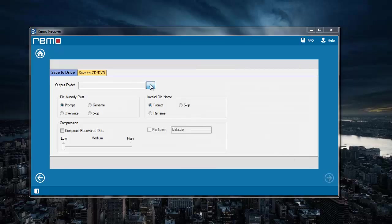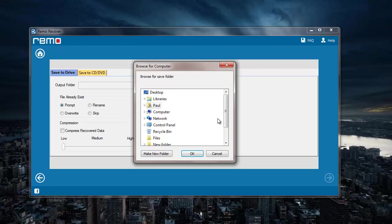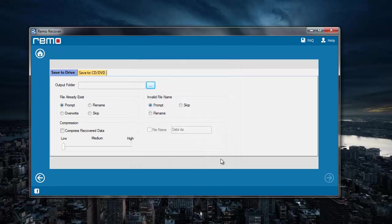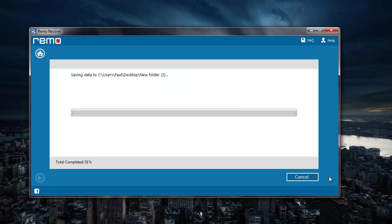I will specify a target folder to save all the recovered JPG files from my memory card. The software then begins to save all the recovered JPG files to the folder that was specified by me.